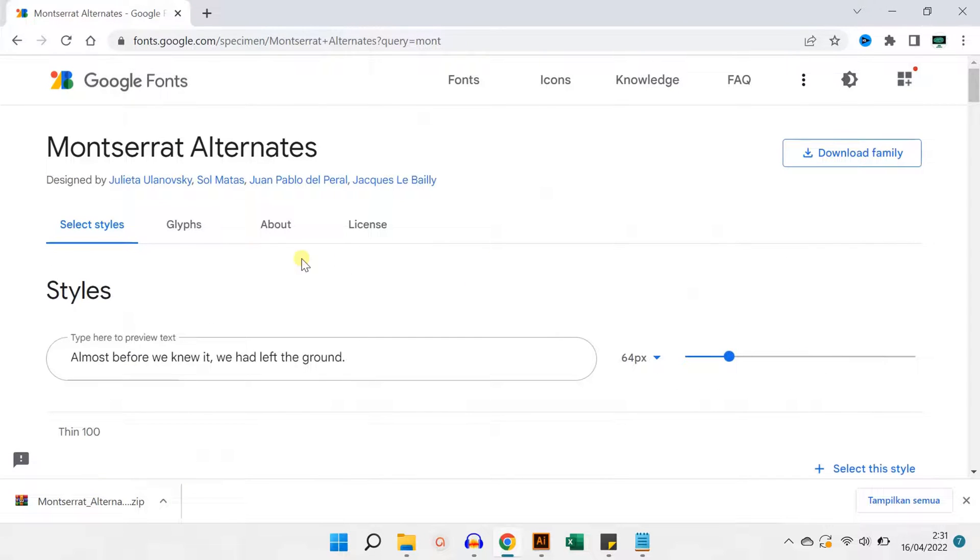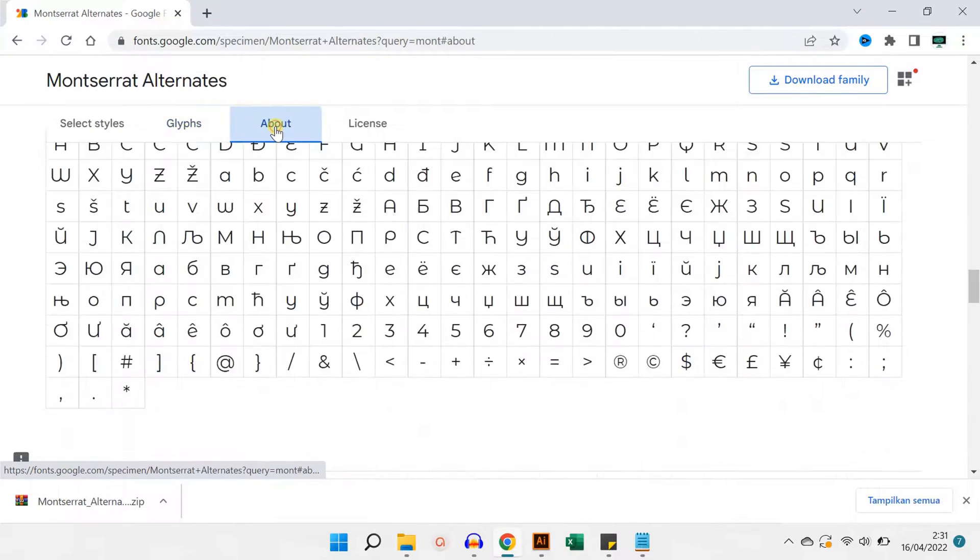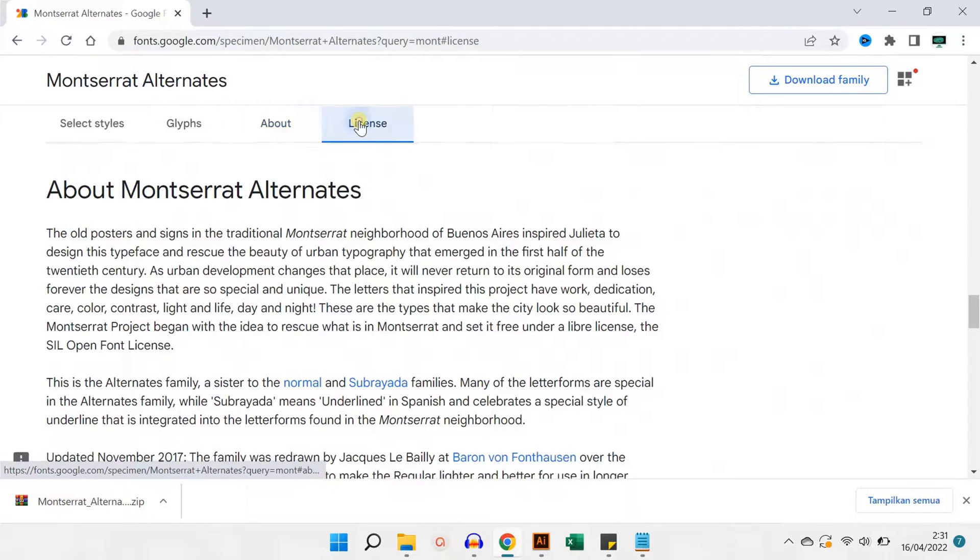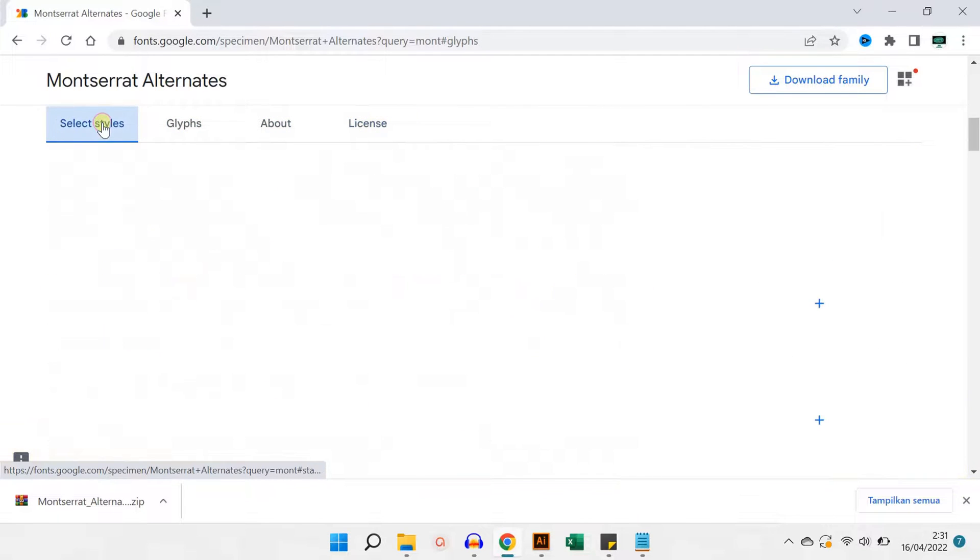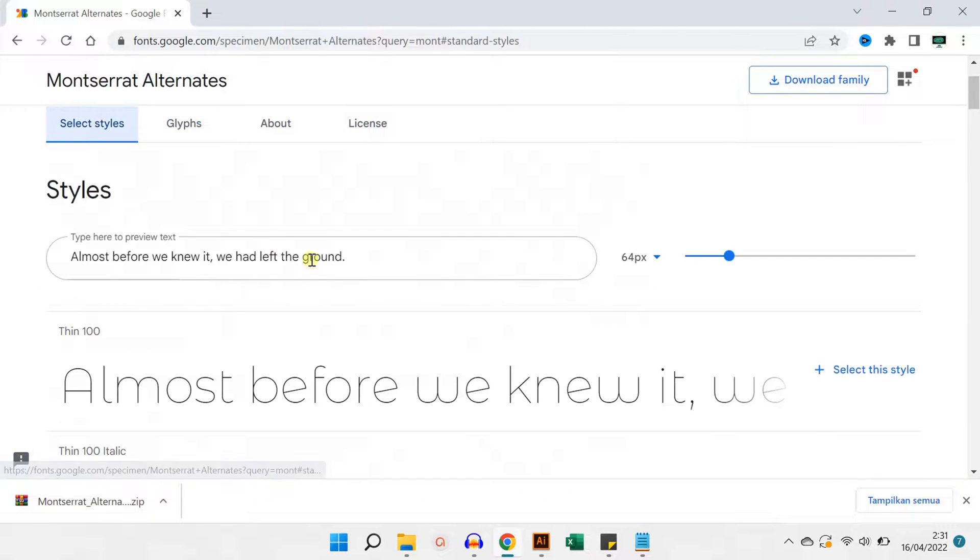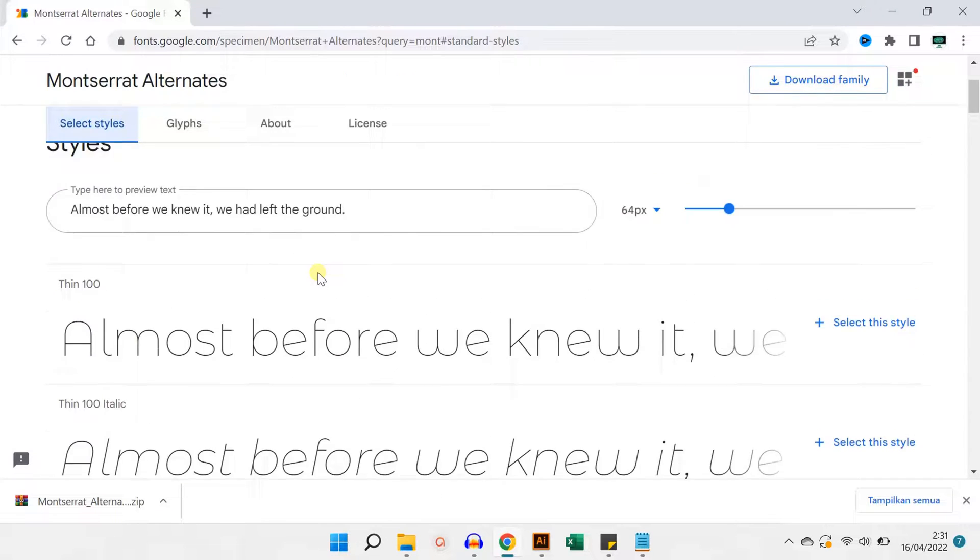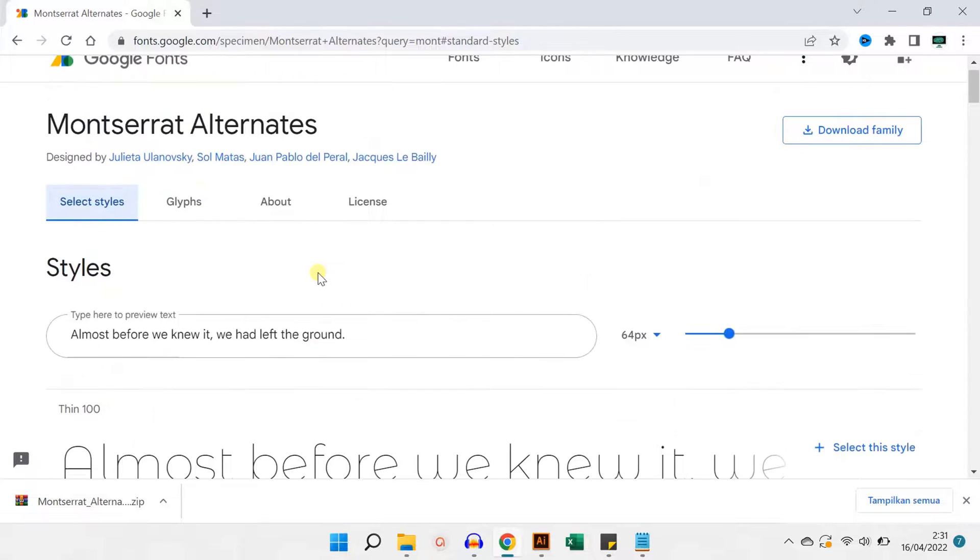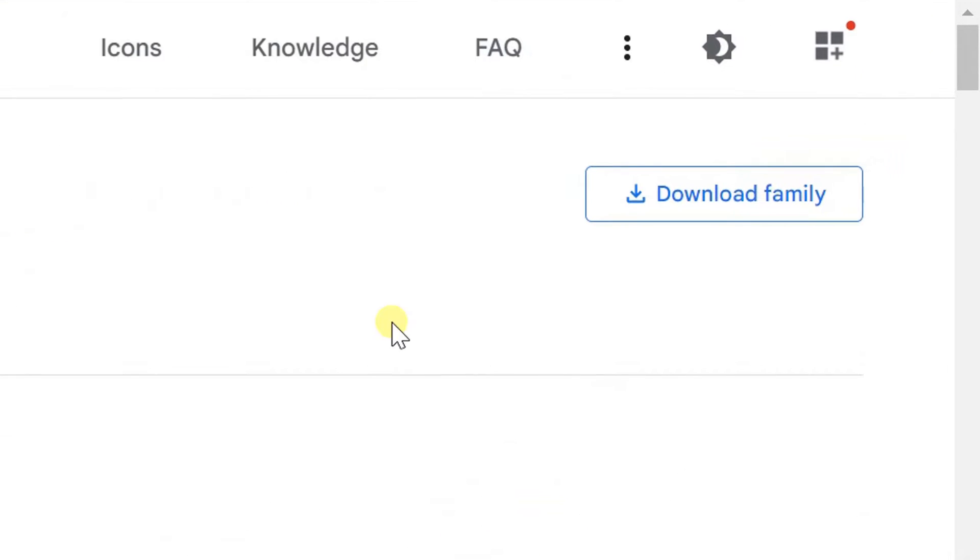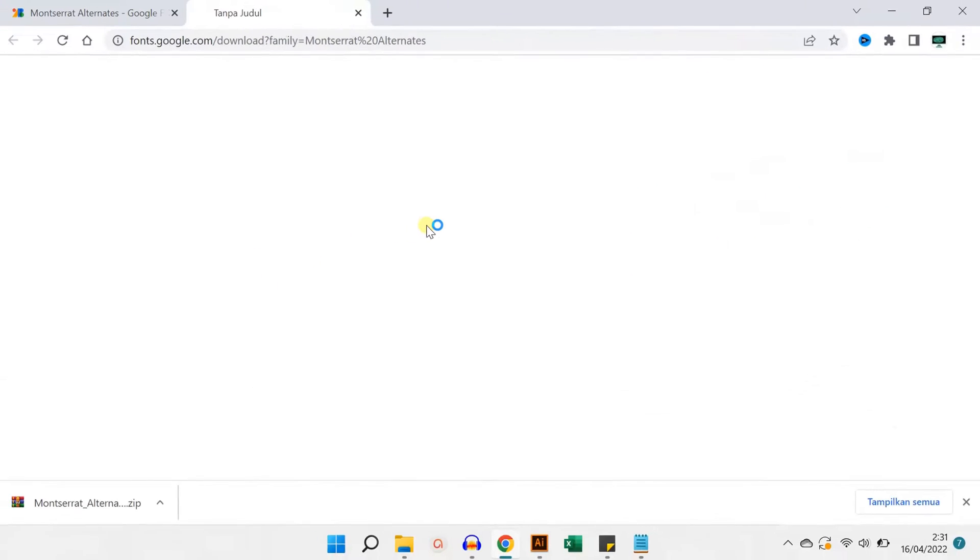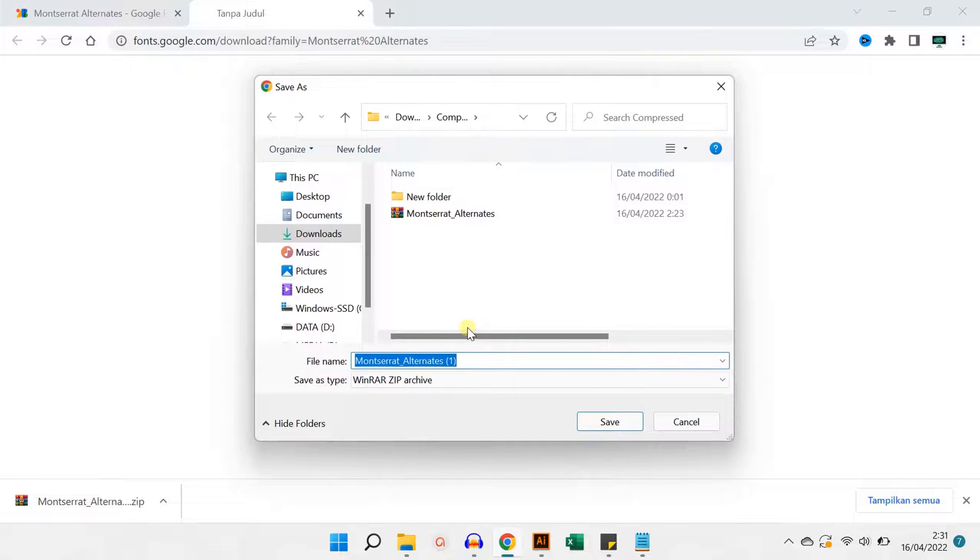Here is some information regarding fonts. Click download family, and specify a storage location, and save.